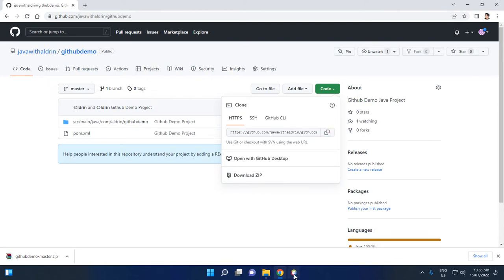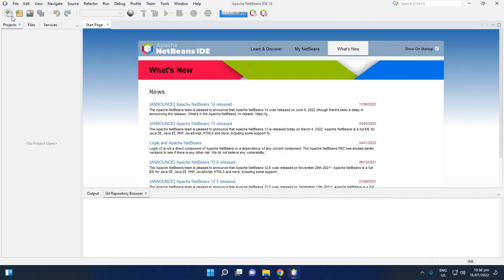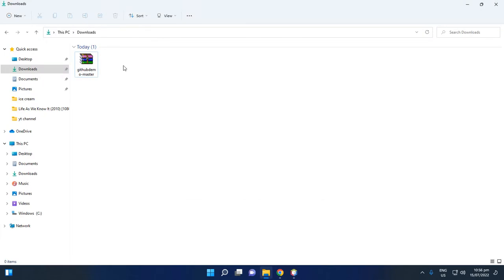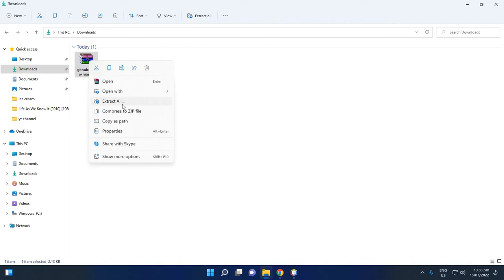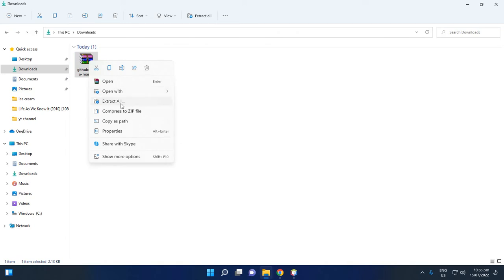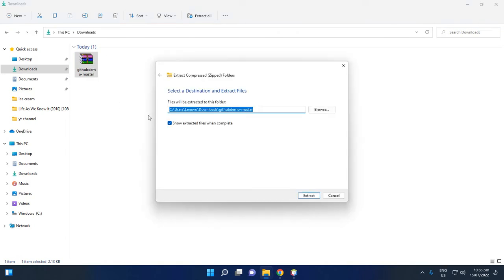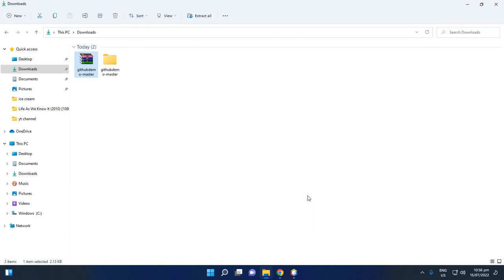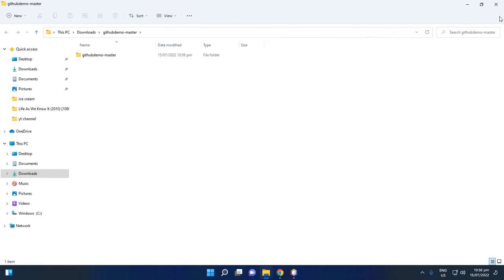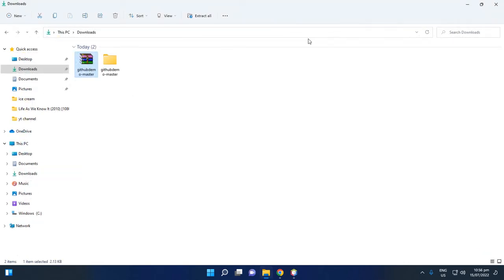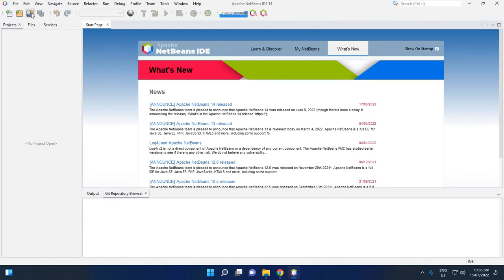Then go to your IDE, then let's open download folder, then unzip, extract all. Yeah, so this is our project, then open the NetBeans.